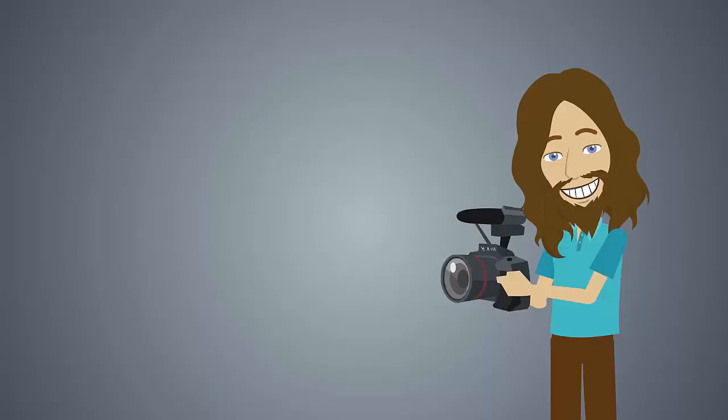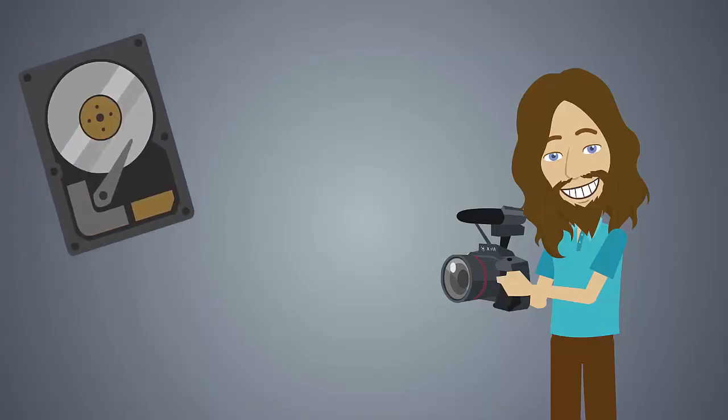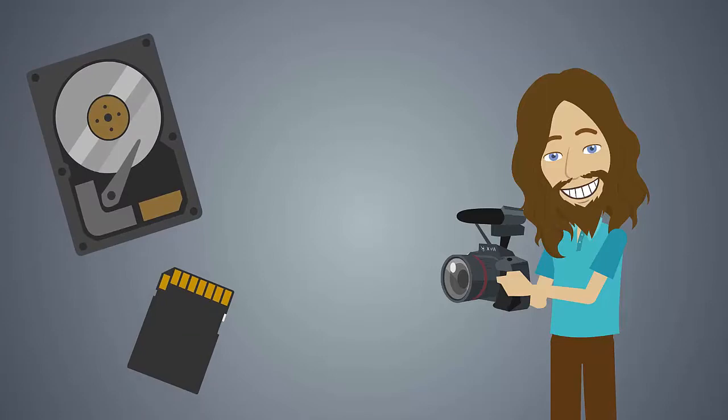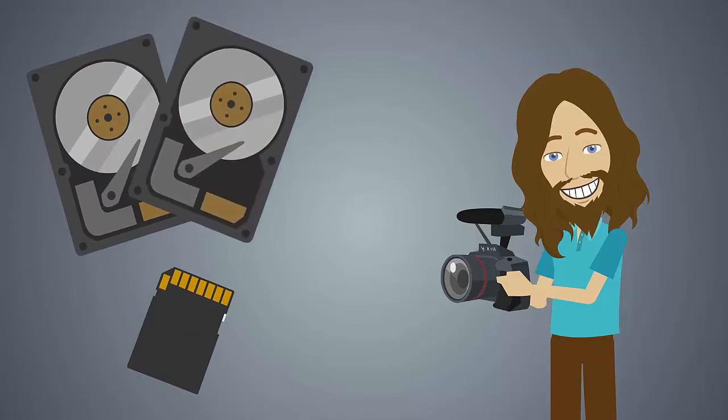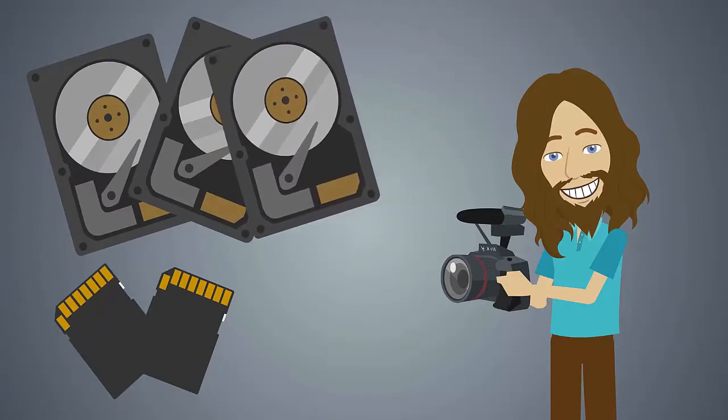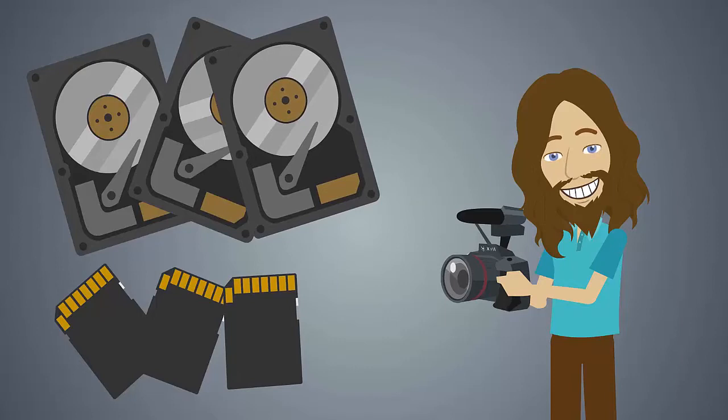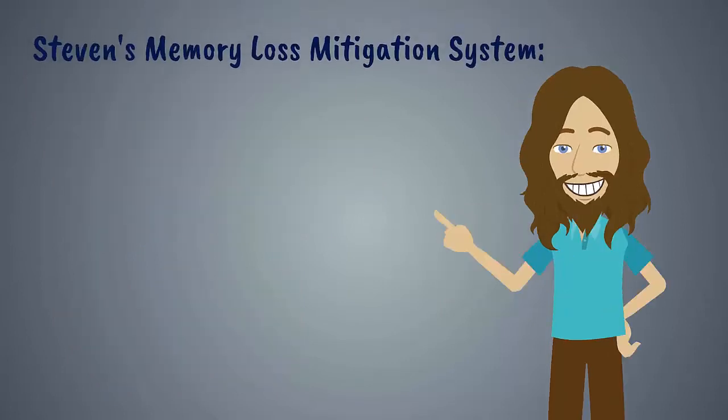Being a shameless shutterbug, I am constantly filling up memory cards from multiple cameras, all to be dumped onto a hard drive which is then backed up to another hard drive, and eventually the creme de la creme gets backed up a third time. That's my system.